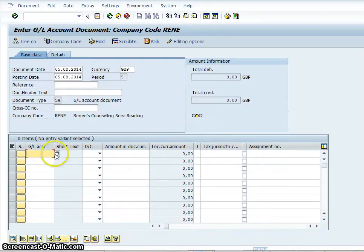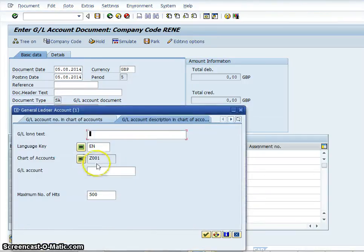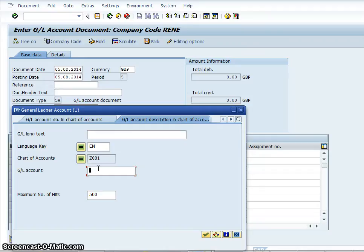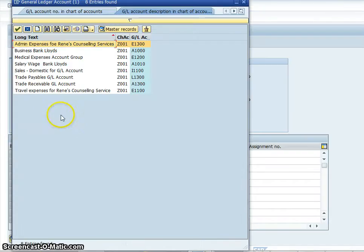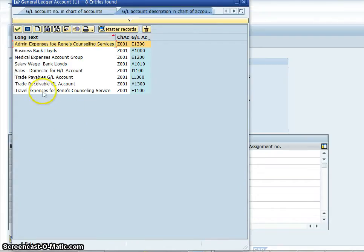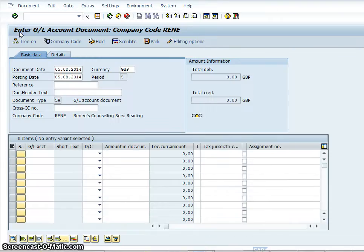So the first thing I'll do is I'm in Renee and I'm entering account C001 which I've already created. And then what I will do is I will click on travel expenses and insert that.